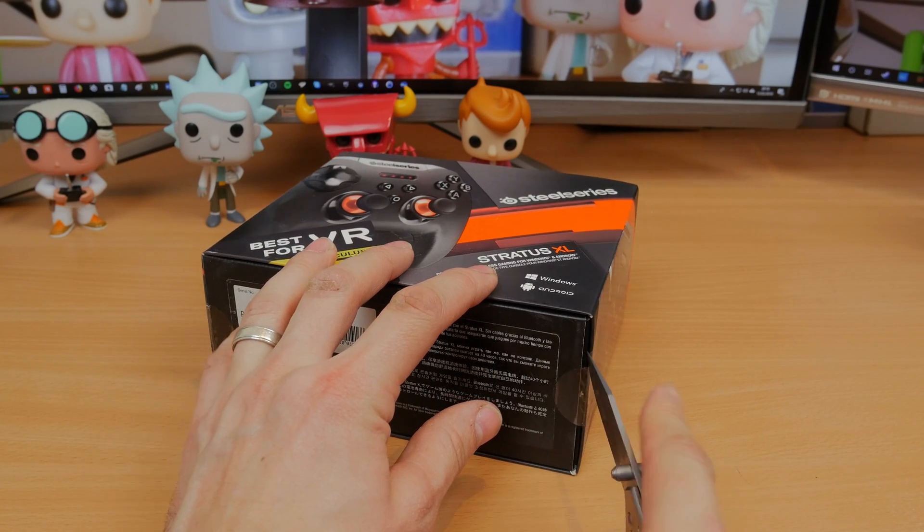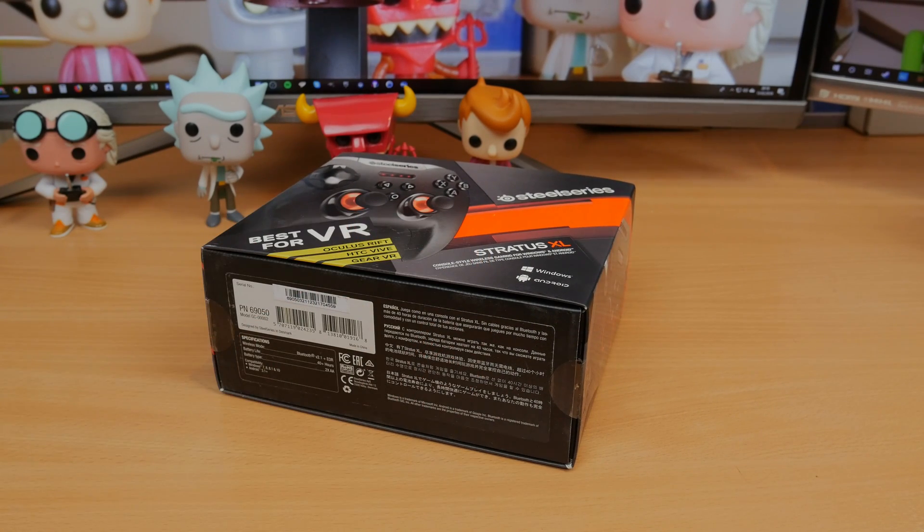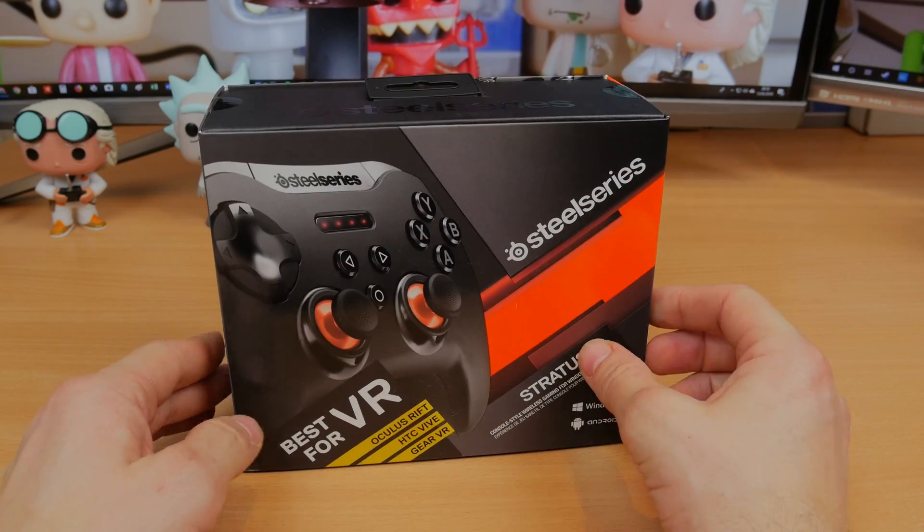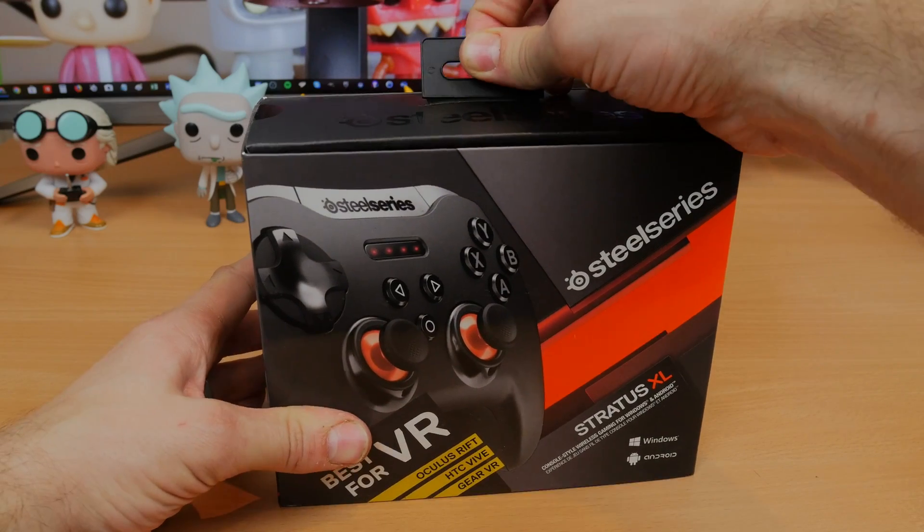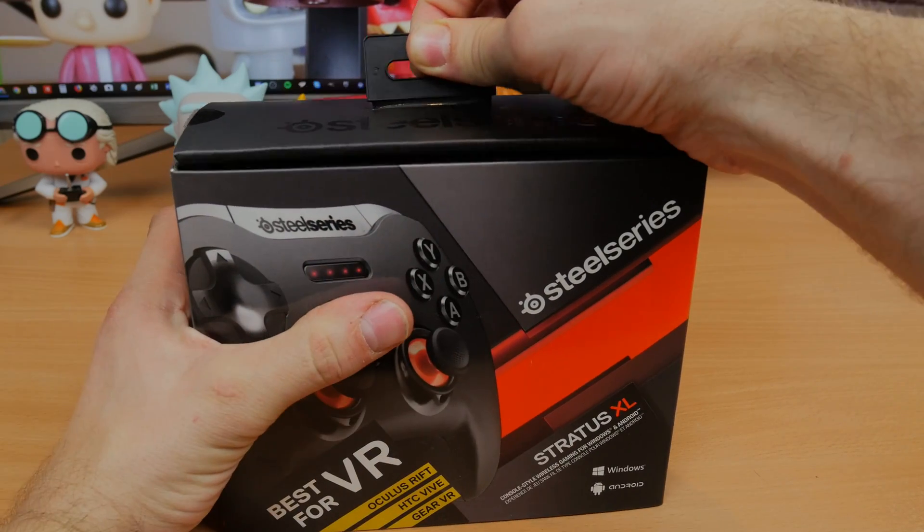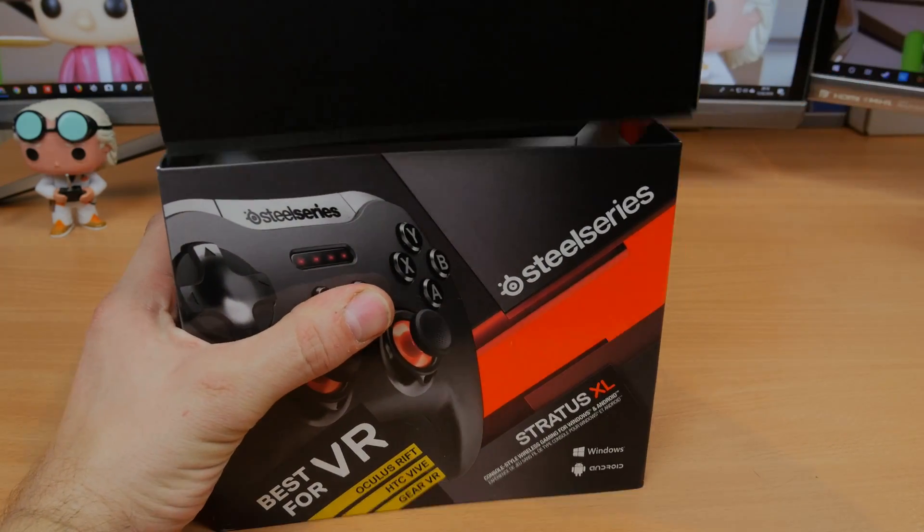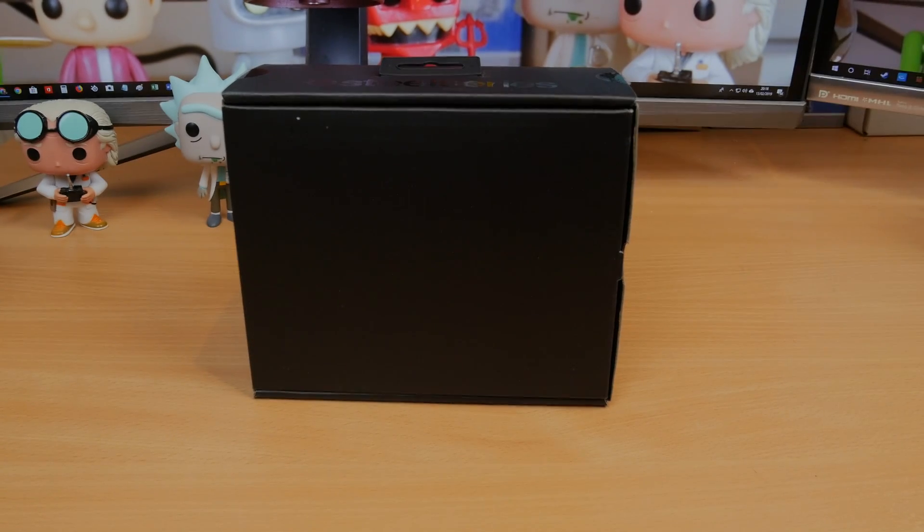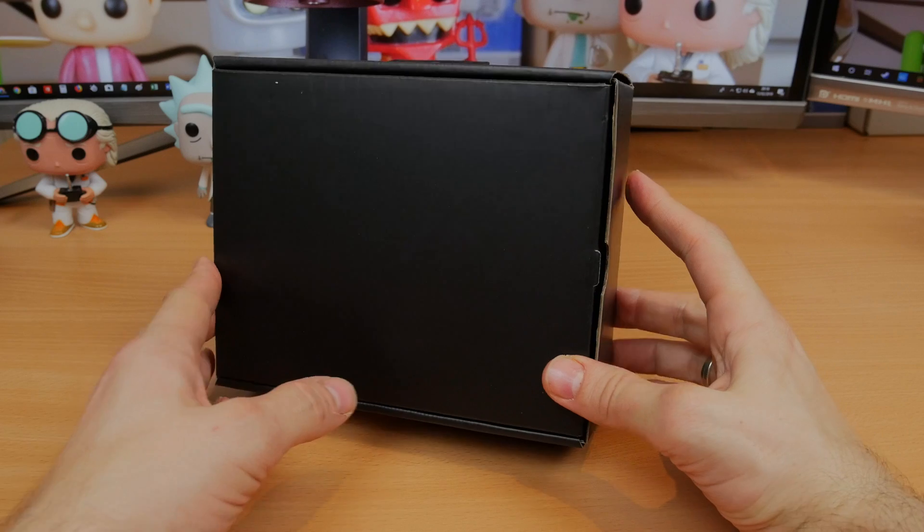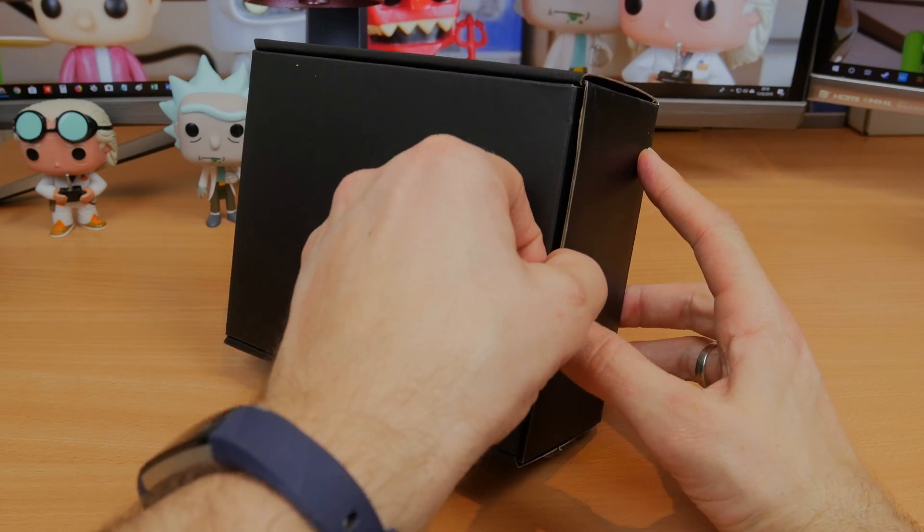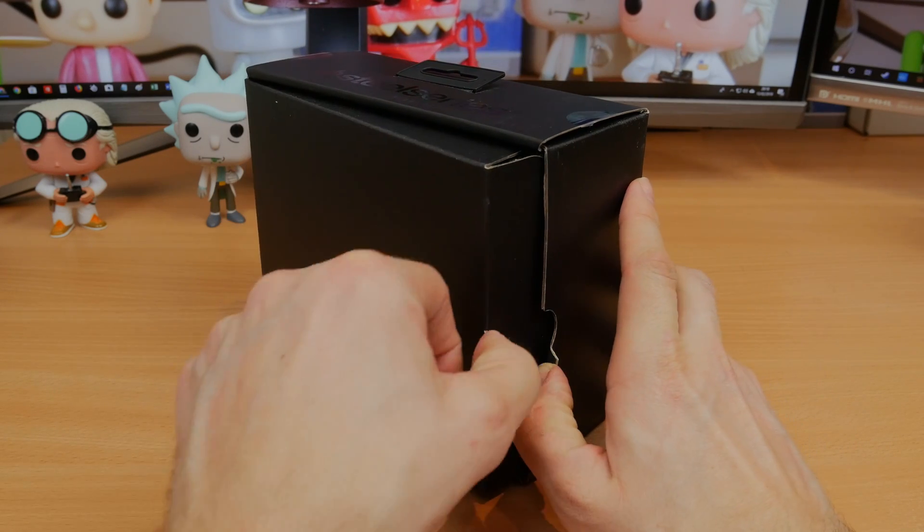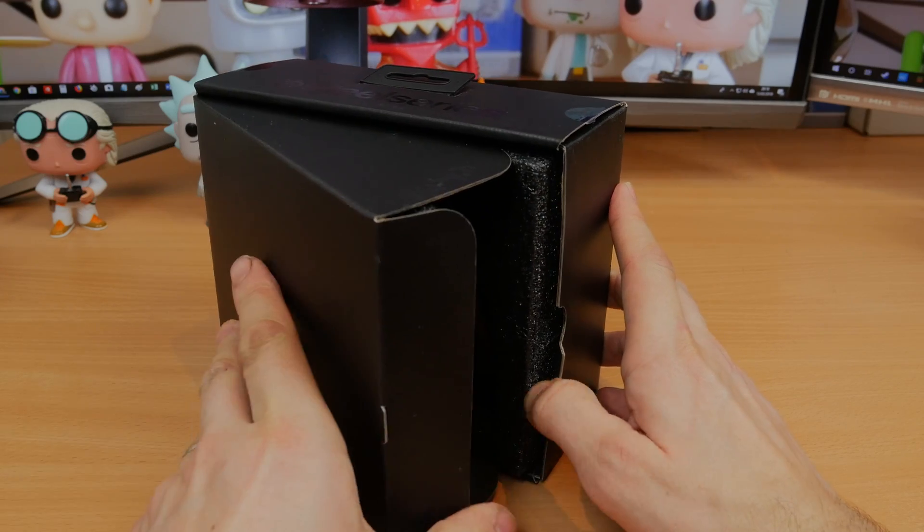In the meantime, you can enjoy the joy of the unboxing, and if you wish to see this unboxing without my waffle, I have done a separate video where you can just enjoy the sounds of the controller. Now this controller is pitched as best for VR controller in that it's capable of working with HTC Vive, Oculus Rift, and Gear VR as an alternative controller to the standard VR controllers that you get with those devices.